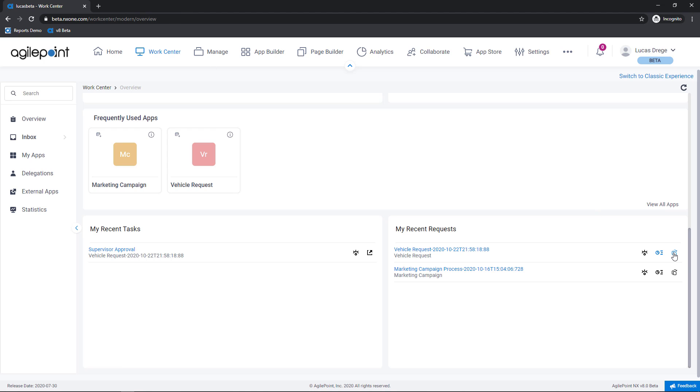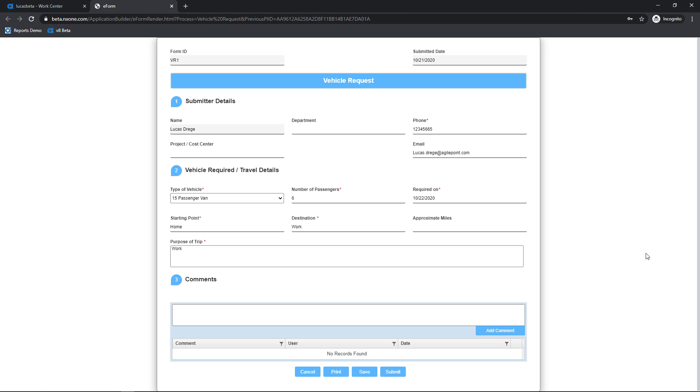And then lastly I have the ability to clone this request. This is going to be helpful if you repetitively work with the same sorts of applications entering similar sorts of data. This is going to take all of the data values that I've entered into my previous submission and copy it over to a new process instance.